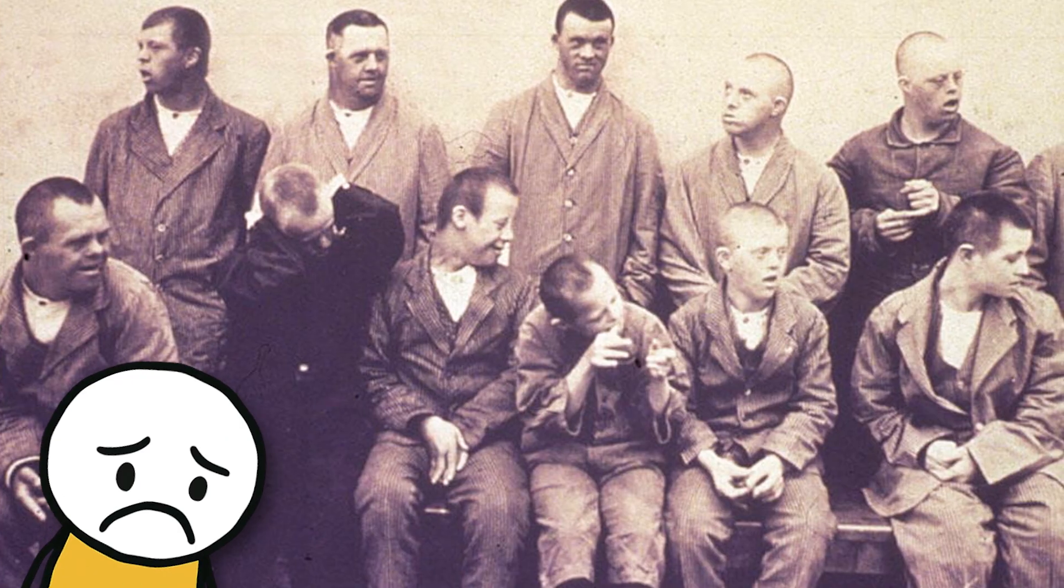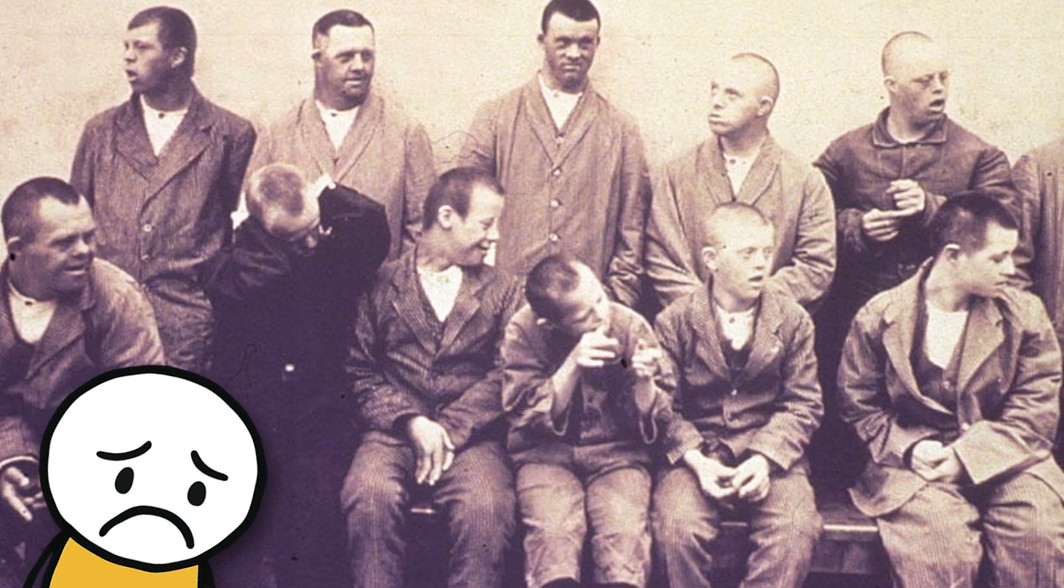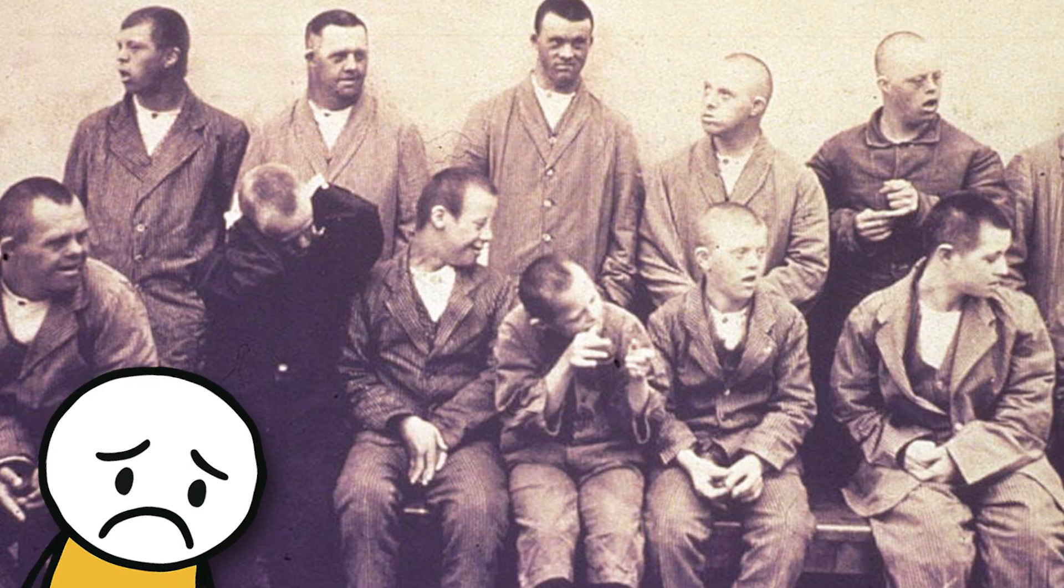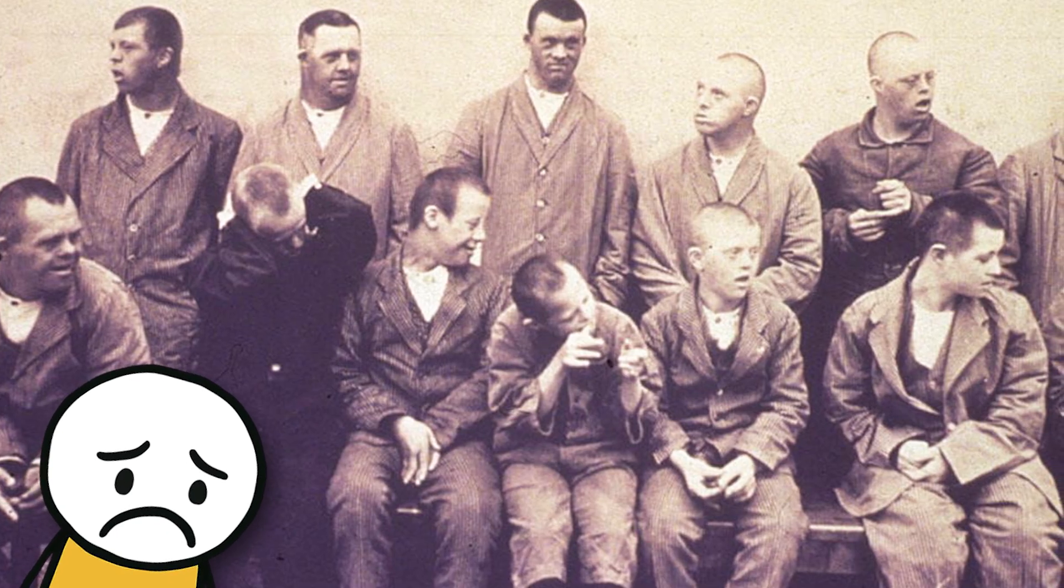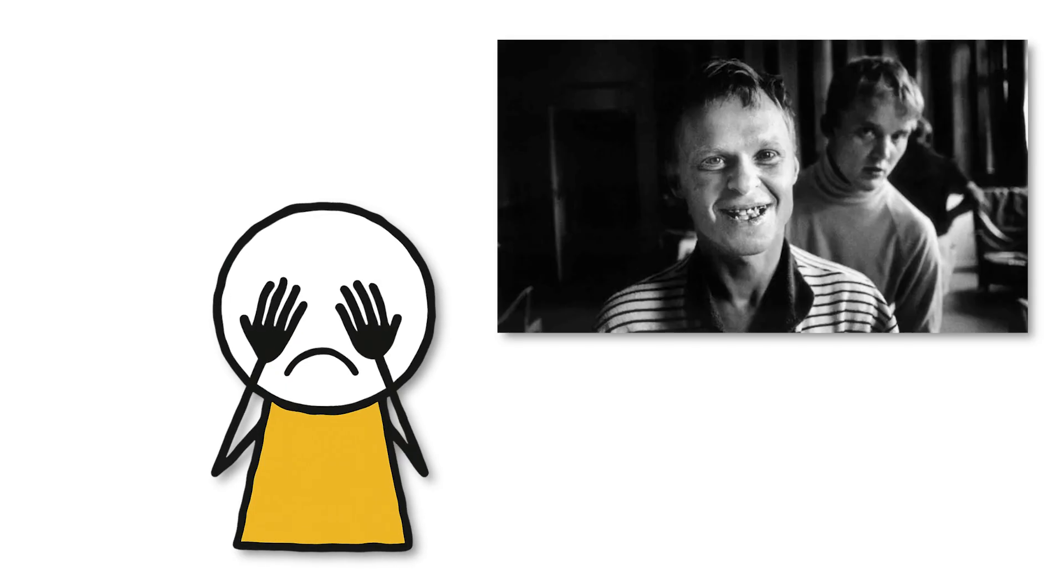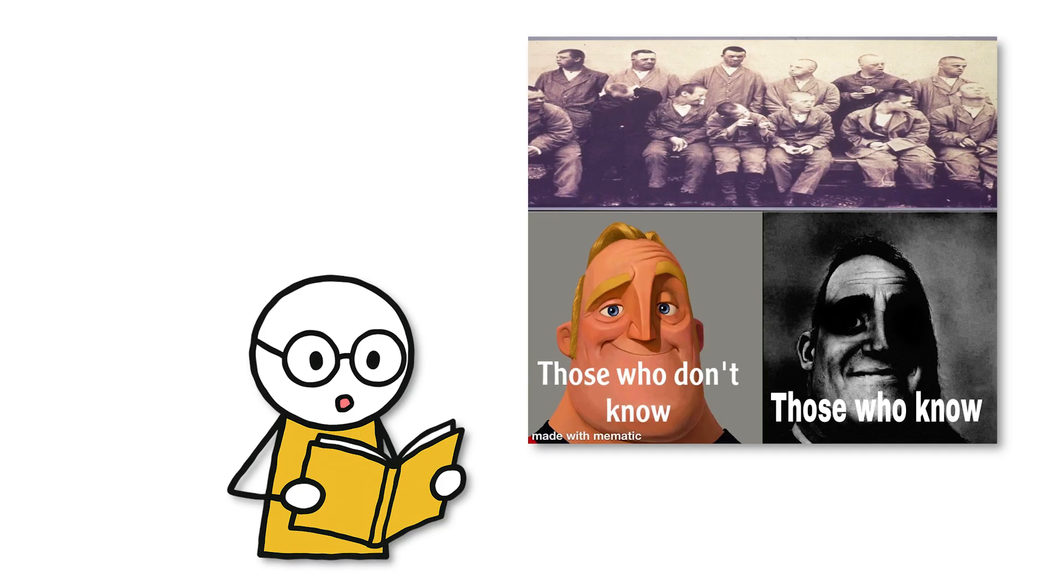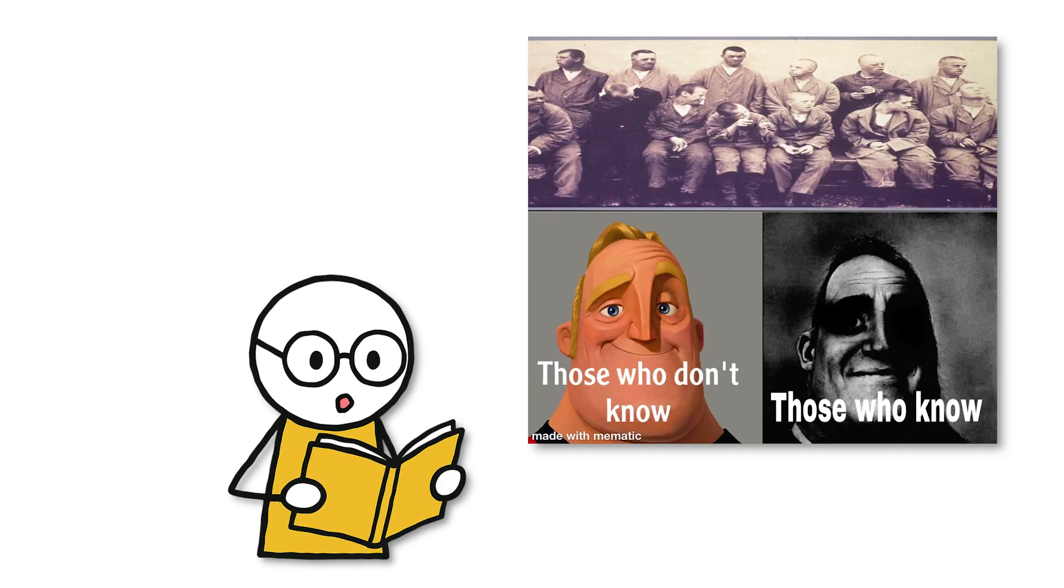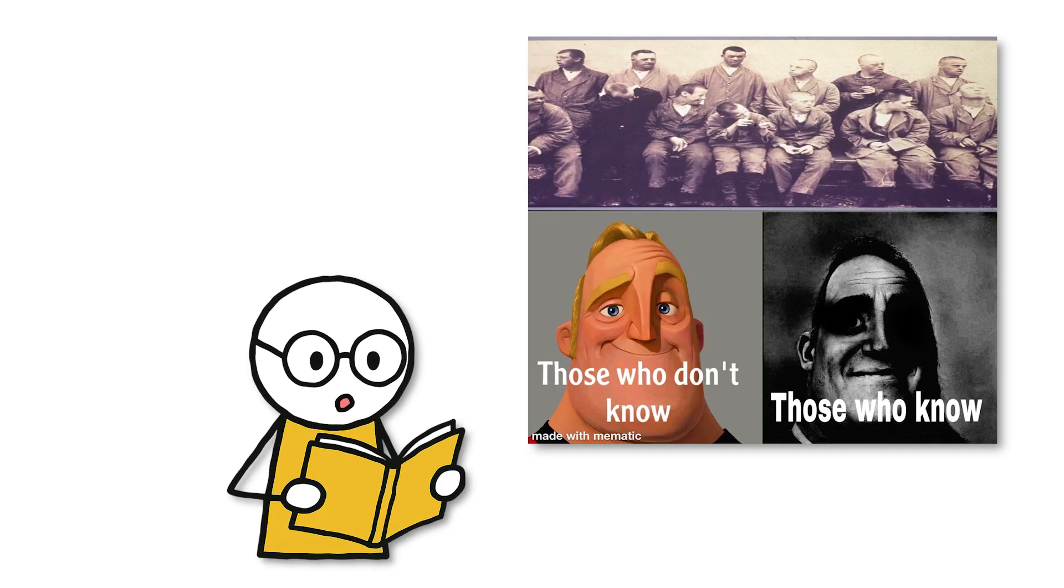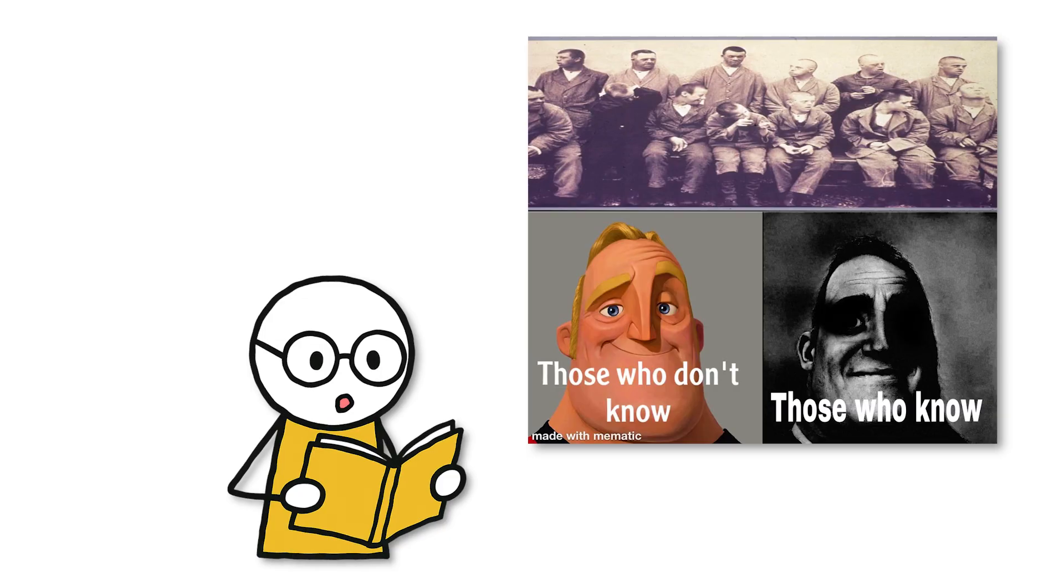Later, the price those 660 patients had to pay was undeniable. No one asked their permission. No one protected them. And to this day, this remains a stain in Swedish medical history. Evidence of the painful question: is knowledge worth it when the price is human dignity?